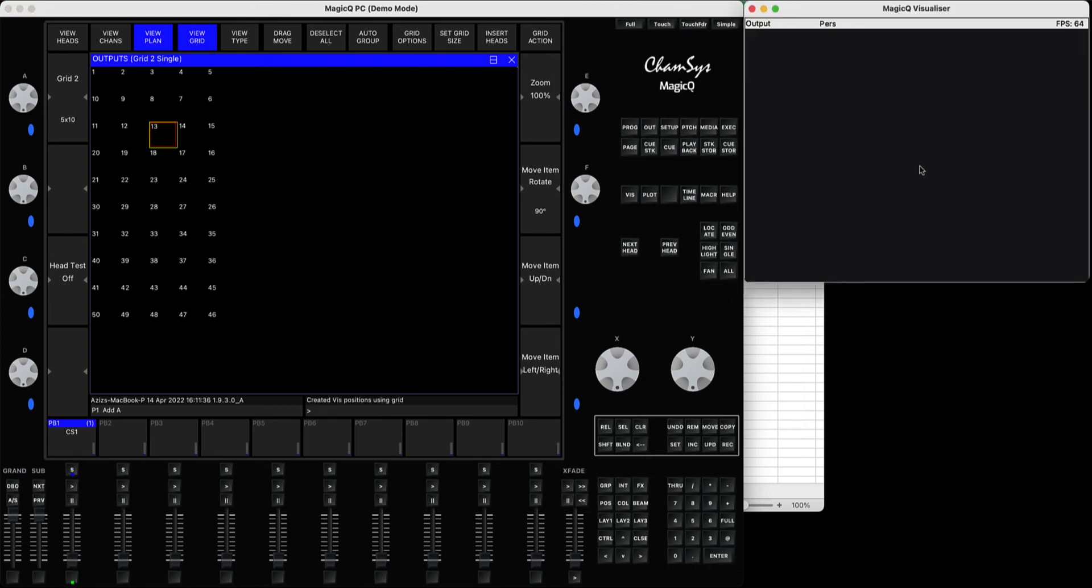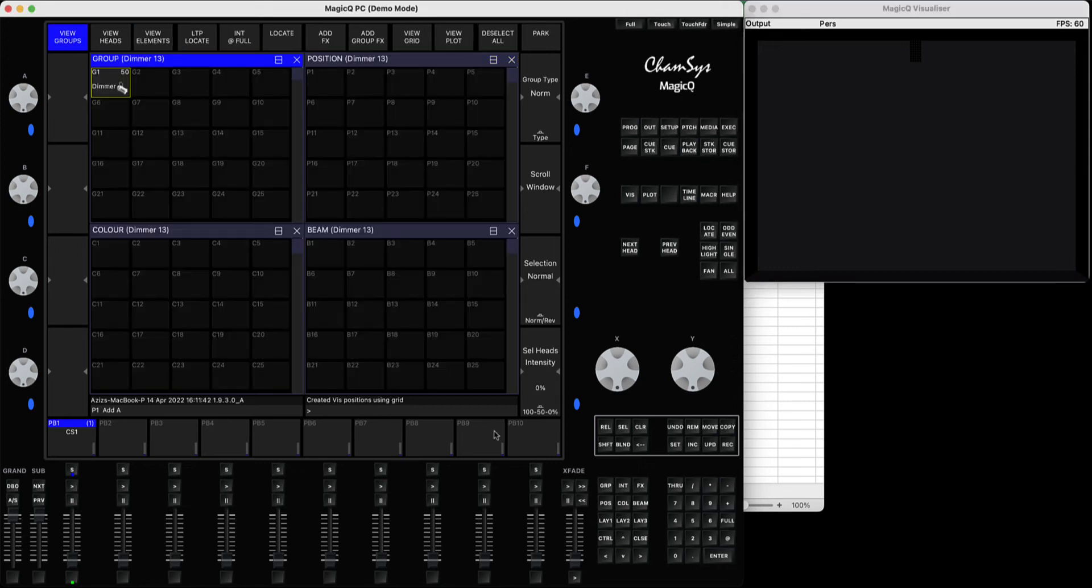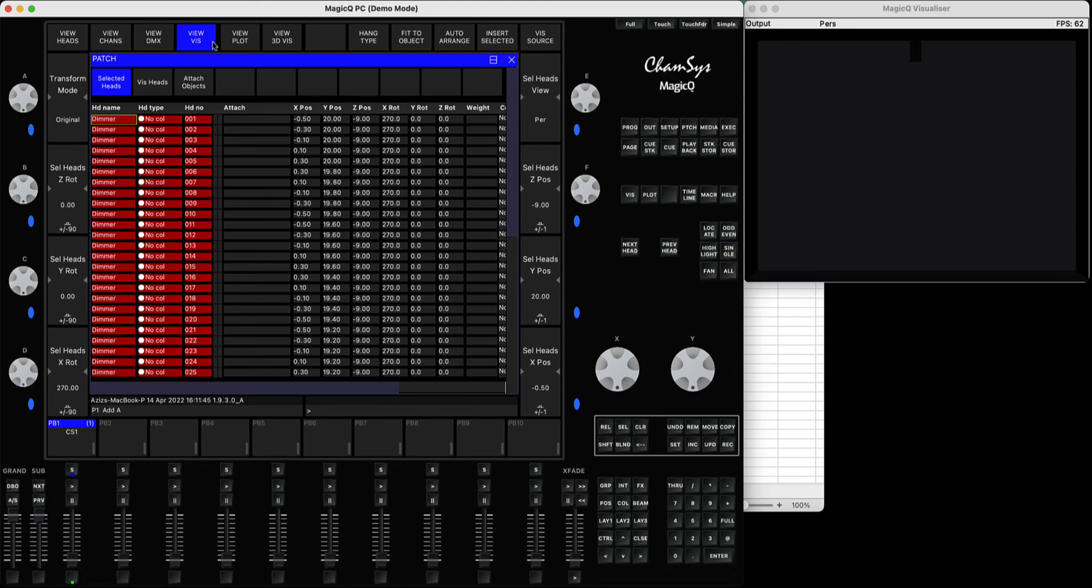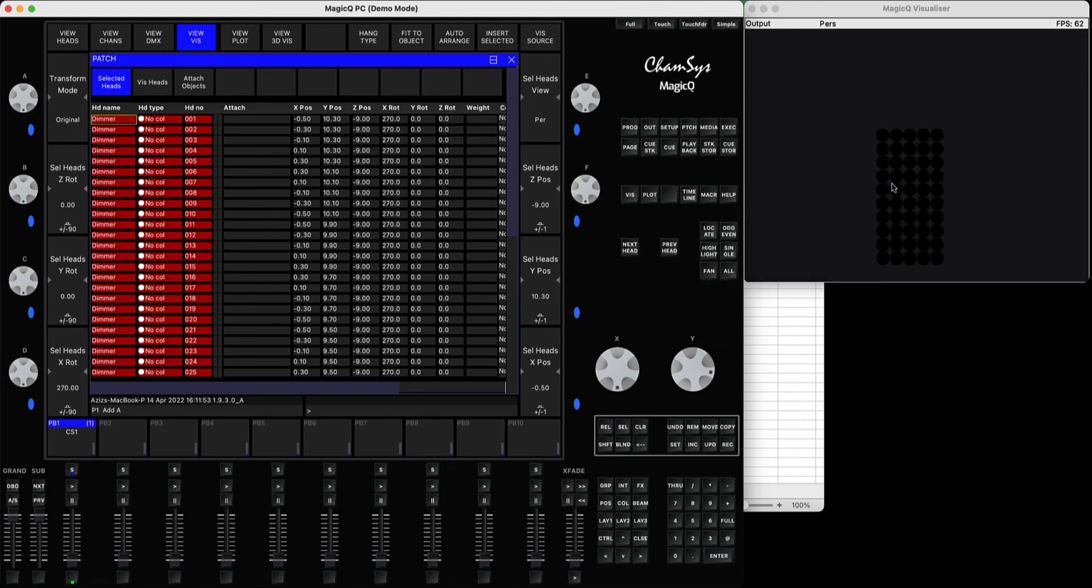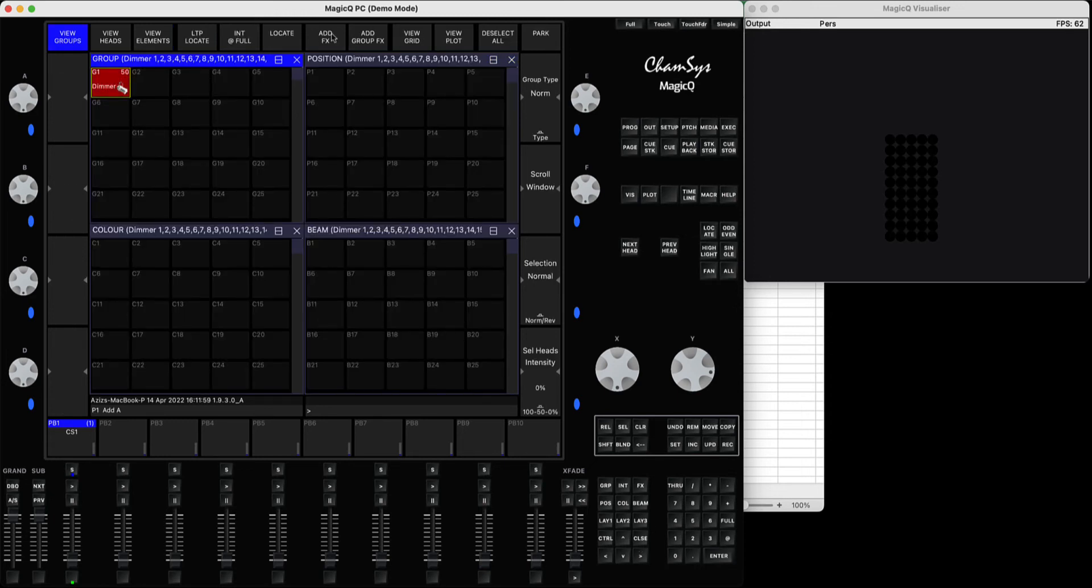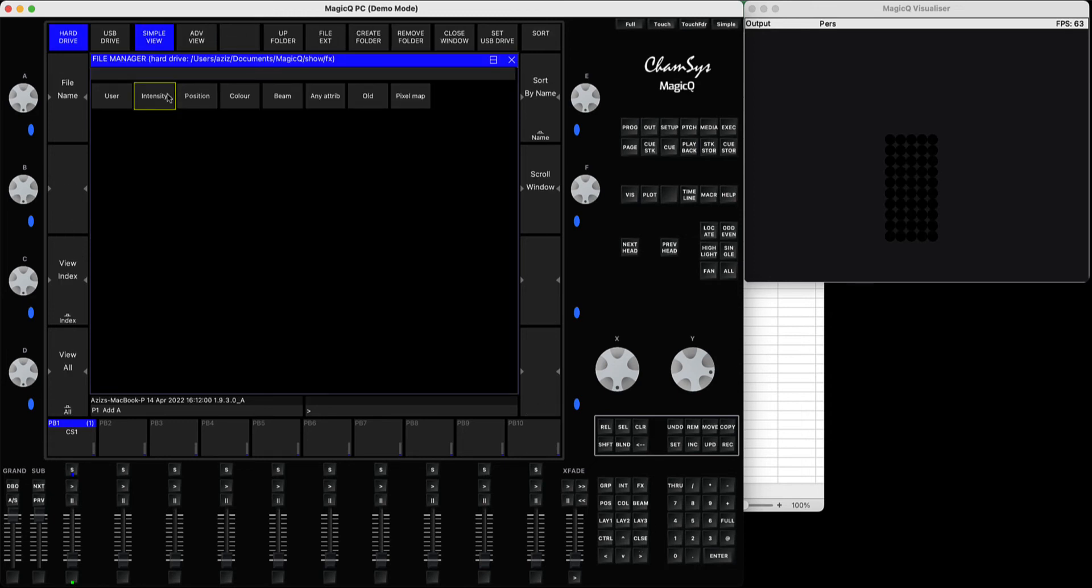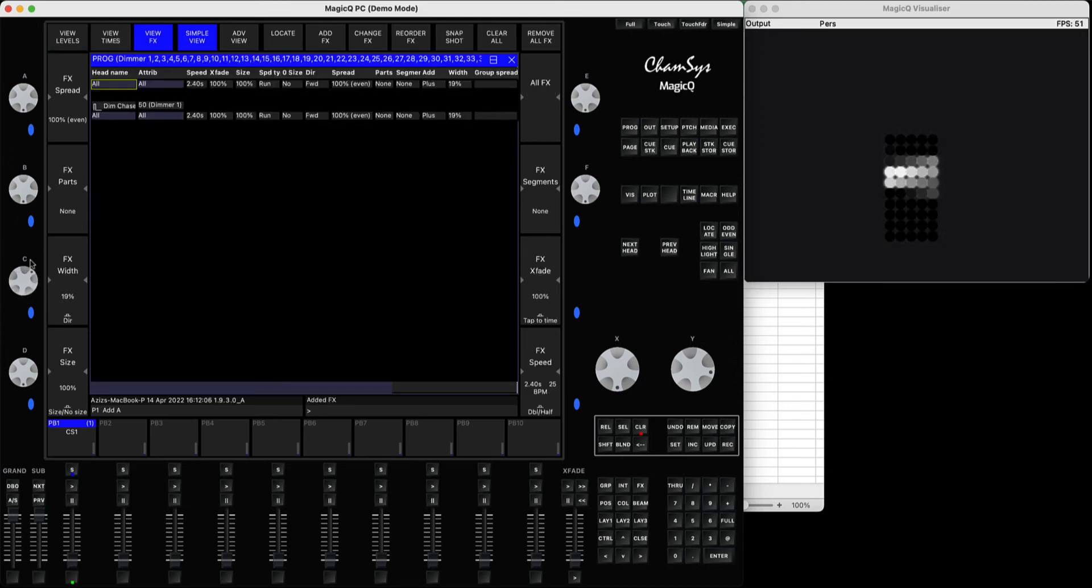That way in the visualizer you'll have them nicely packed here. Select the same group of lights, go to the patch, view this, and use encoder Y to move it down to where you want. Now select the lights, press Add Effect, Intensity, and run Dimmer Chase. You'll see the lights are fully following your head order.